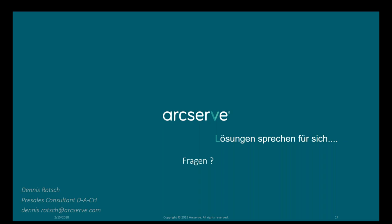Ist ein Rechenzentrum in Deutschland geplant? Im Moment kann ich dazu nichts sagen. Das aktuelle Rechenzentrum für Europa ist in Manchester, England, wo die Daten hin repliziert werden.